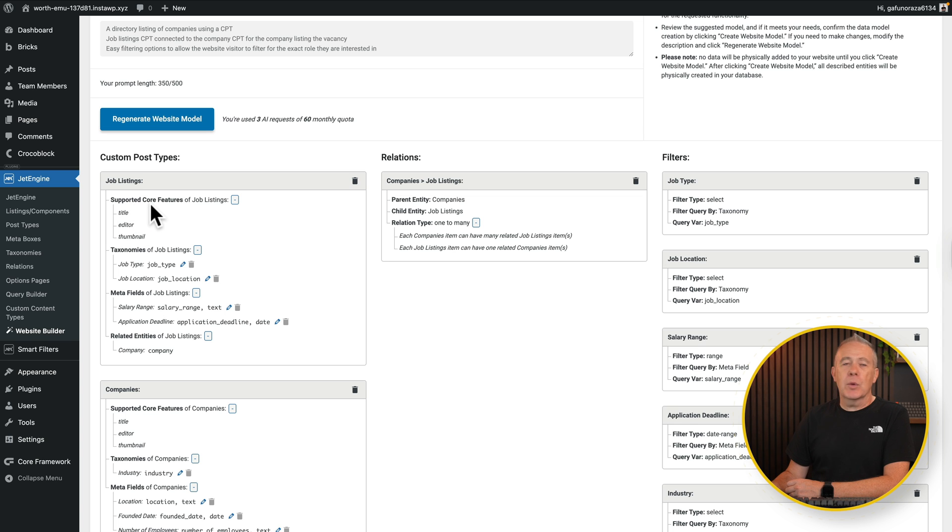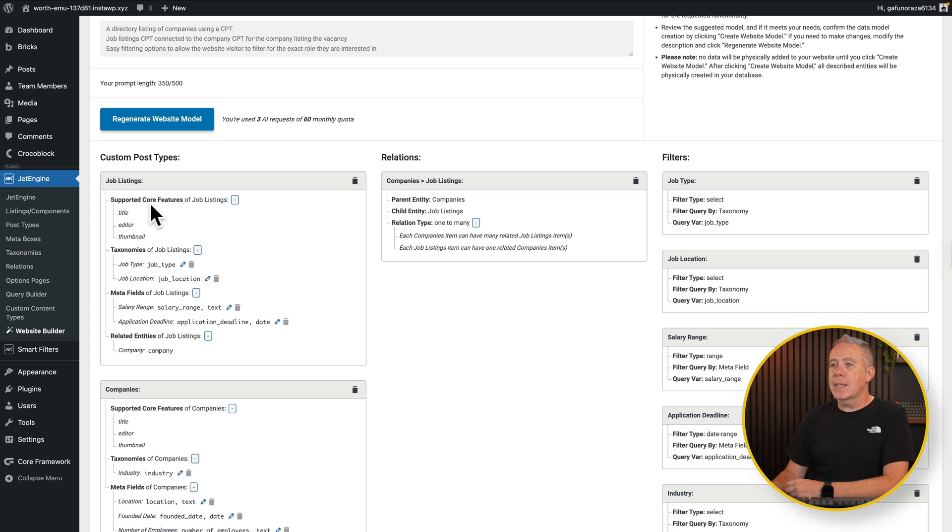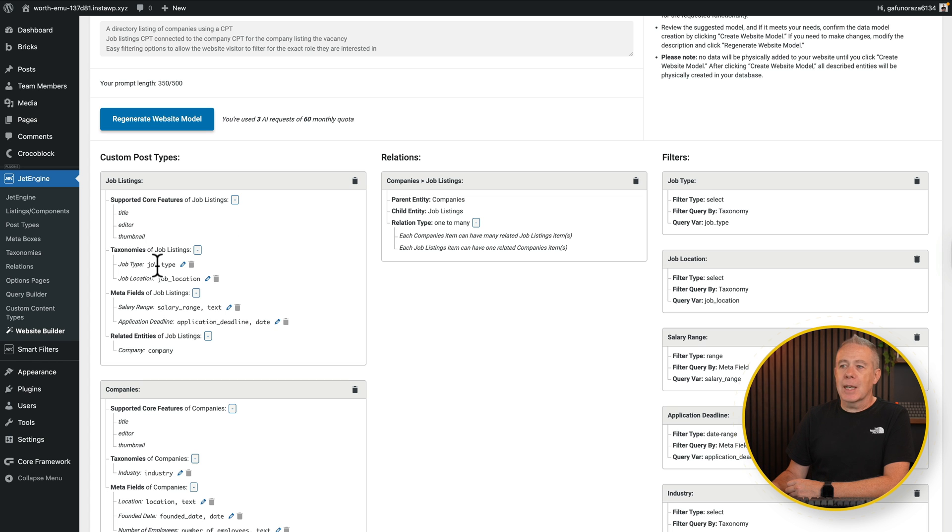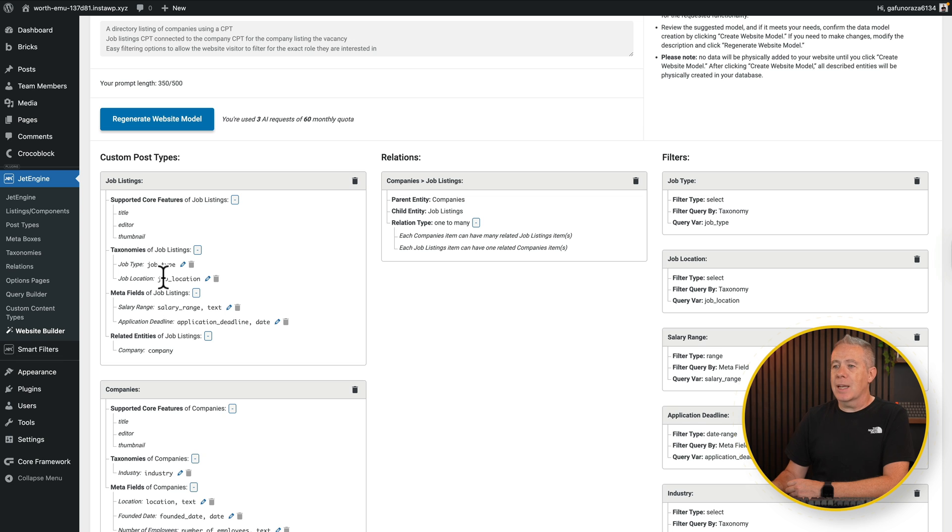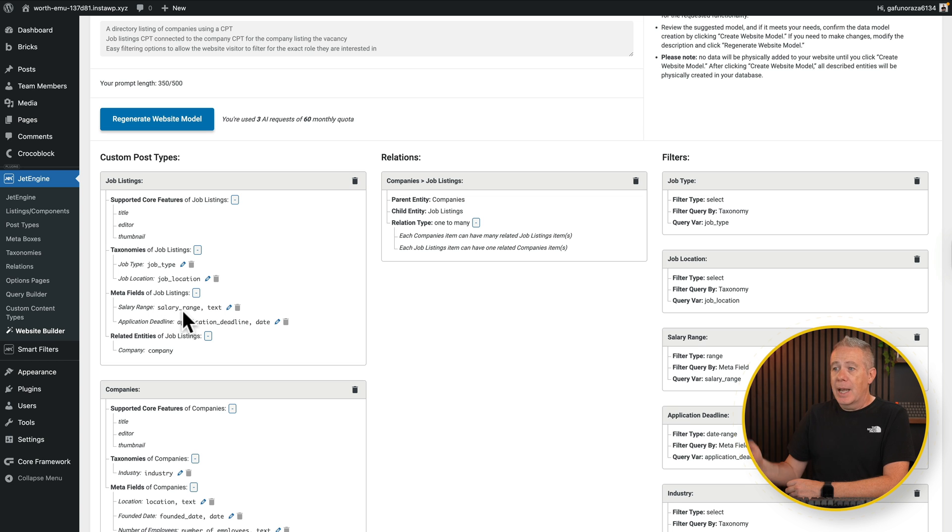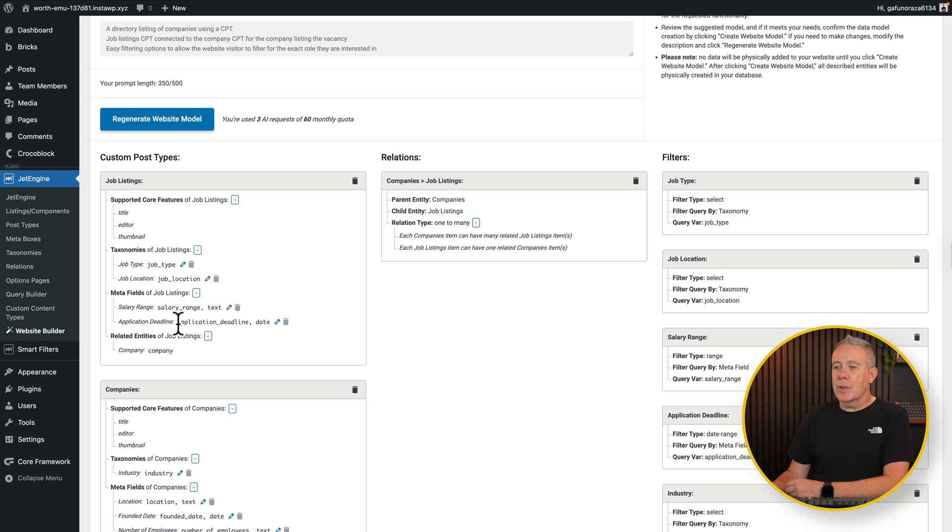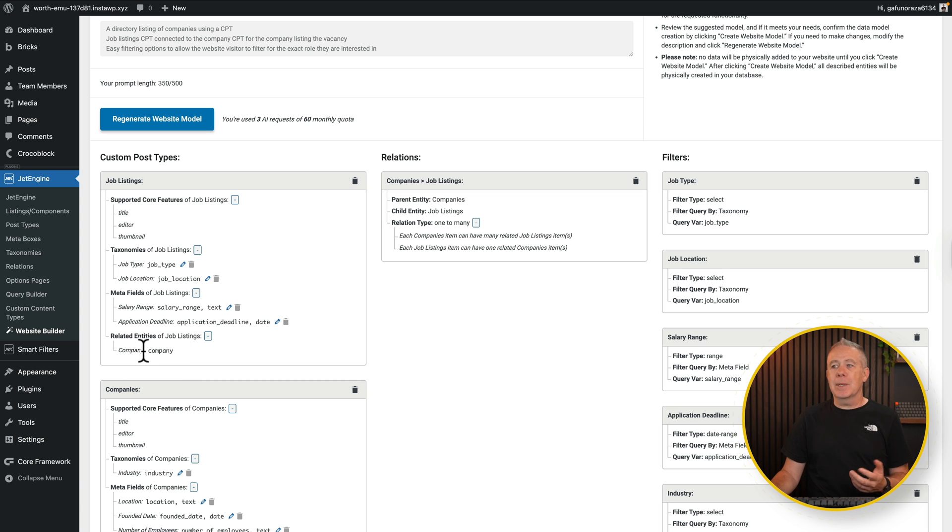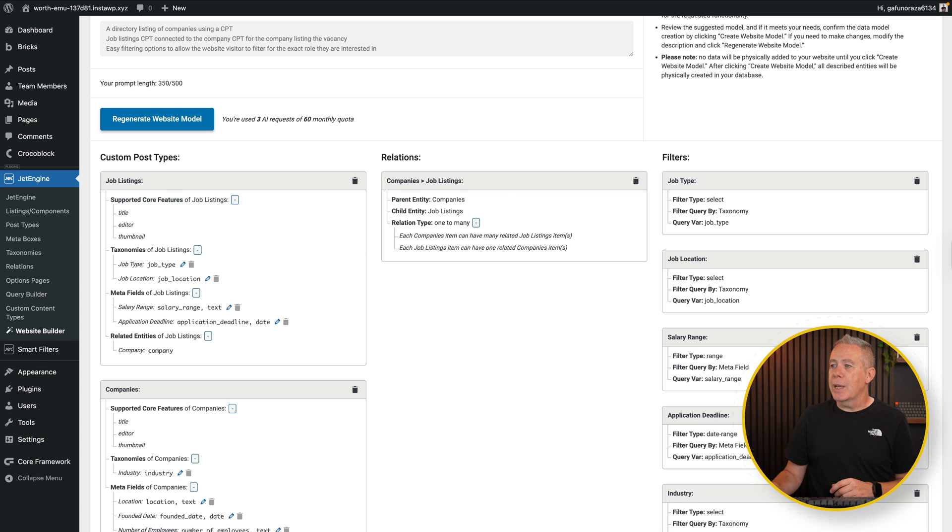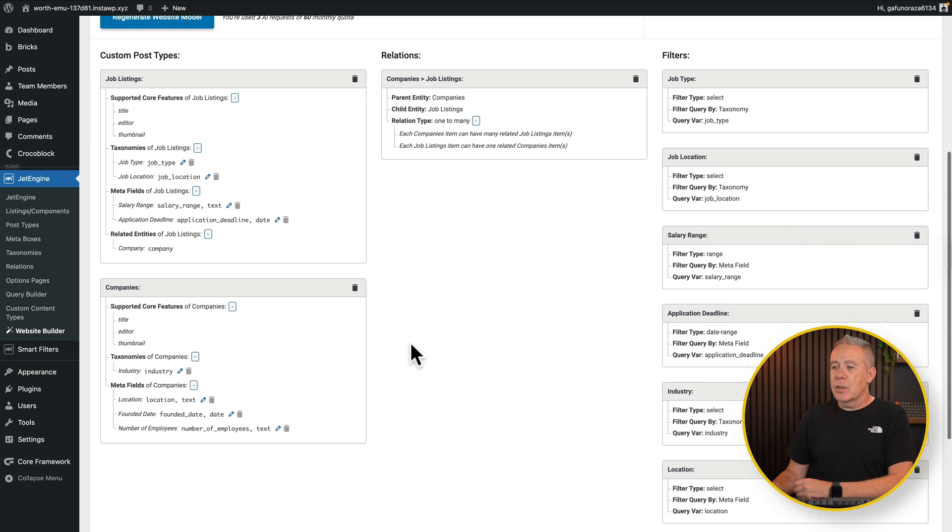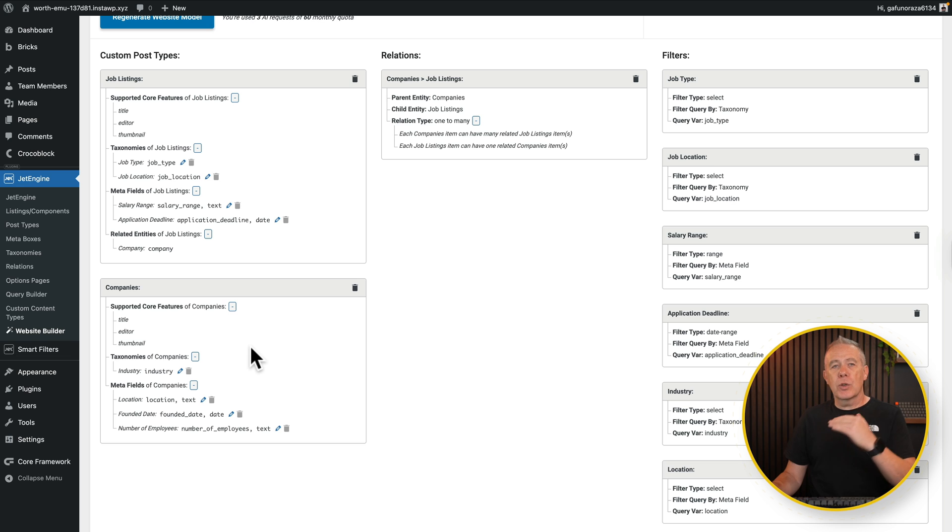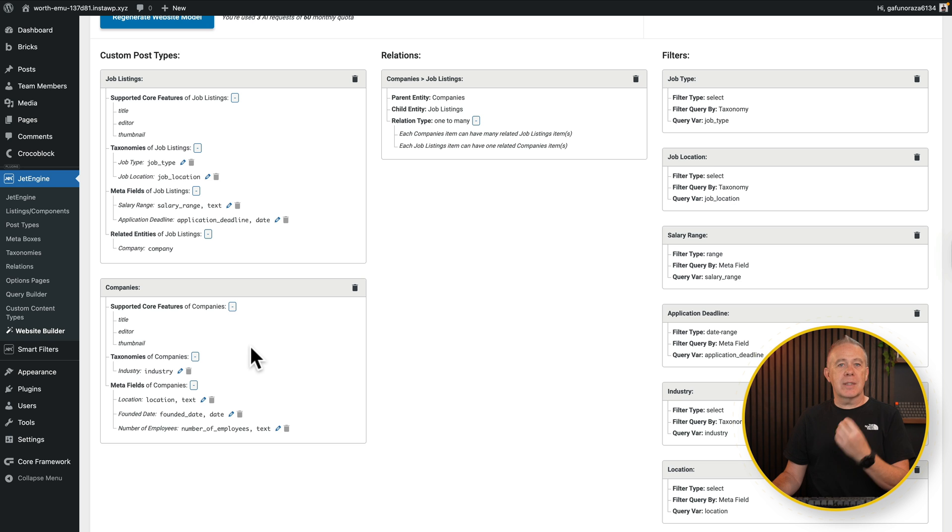So we've got basic WordPress features like the title, editor, and thumbnail, you'd expect. You've then got the job type, which is going to be a custom taxonomy. And we've got a job location, which again is going to be a taxonomy. A couple of meta fields then for a salary range, which in this example is going to be a text field and an application deadline, which is going to be a date field. And finally, the related entities, which is the company, which is using the relationship we have listed in the middle. And then on the flip side, we've got the companies. And again, you can see this tells us what it's going to put in there from taxonomies to standard WordPress fields and so on.